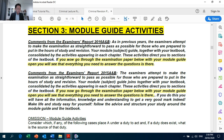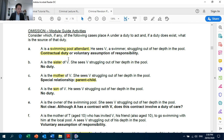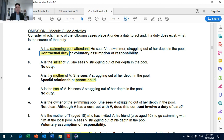Looking at omission Module Guide Activities. Scenario A: a swimming pool attendant — here you should consider contractual duty to act. For scenarios B, C and D: for C, A is the mother of the victim, so there can be a legal duty imposed on the basis of special relationship — parent-child relationship. Compare C with B and D, where legal duty cannot be imposed: in B, A is the sister of the victim; in D, A is the son of the victim. So the victim's sibling or the victim's child does not owe a legal duty to the victim.